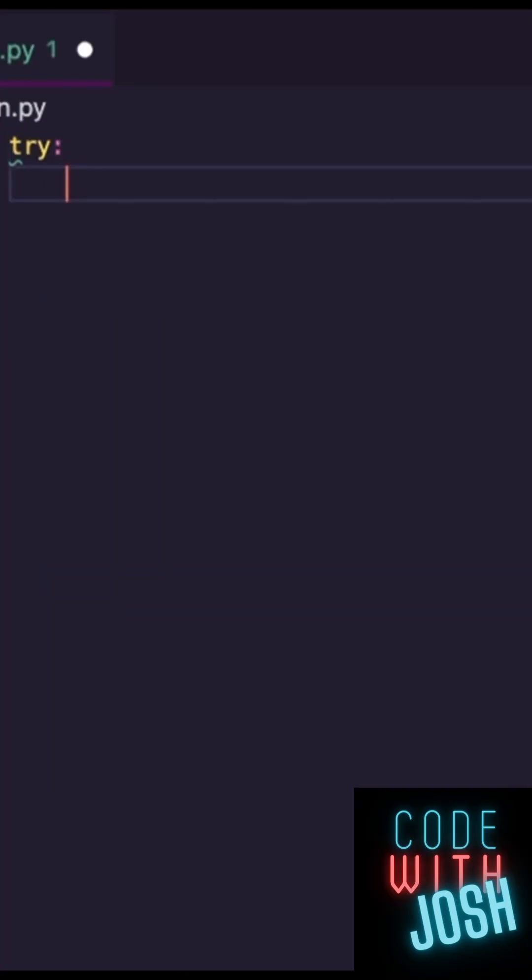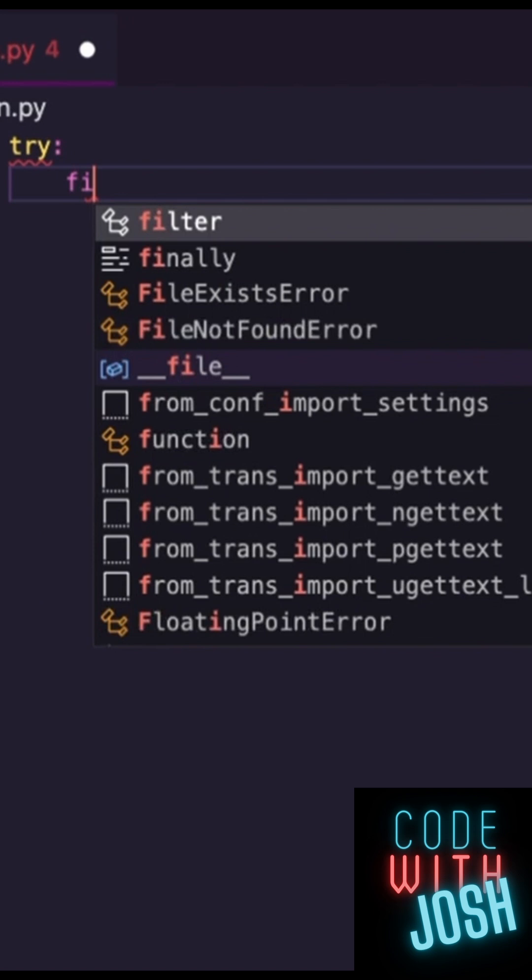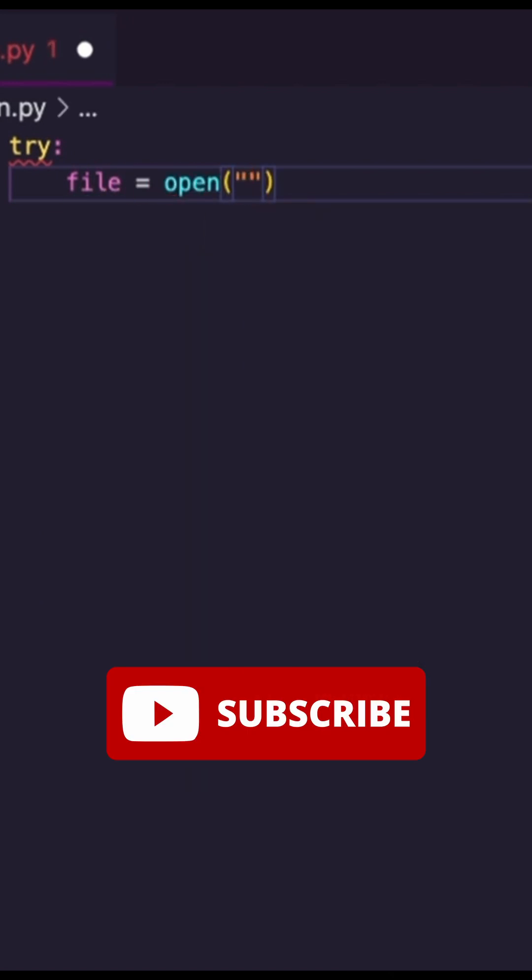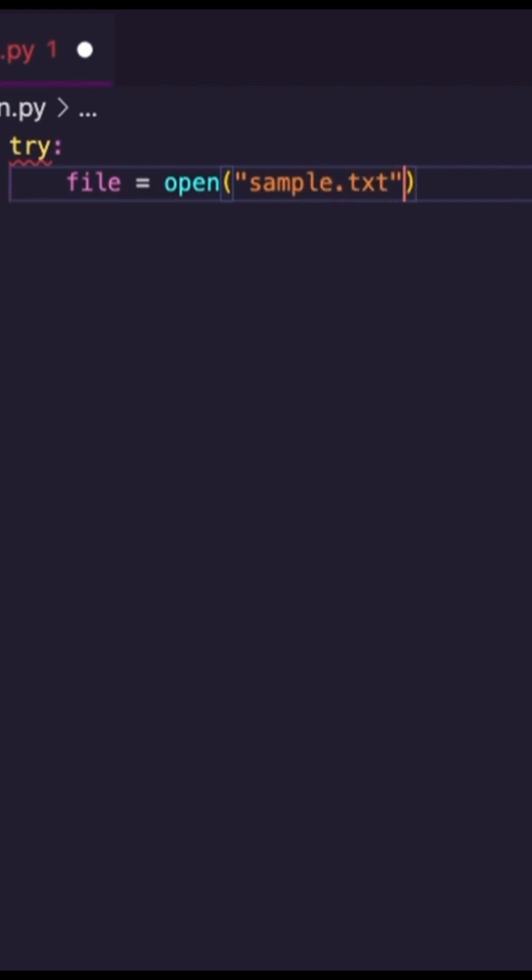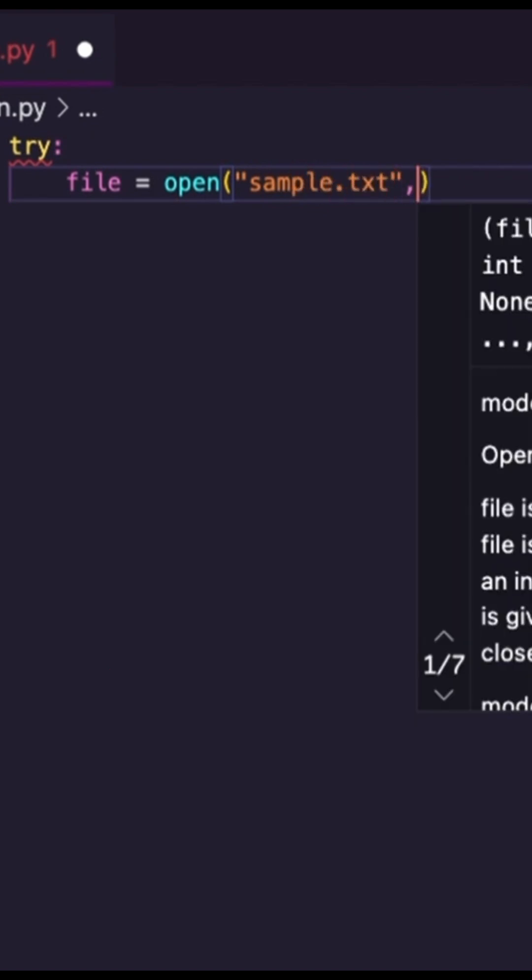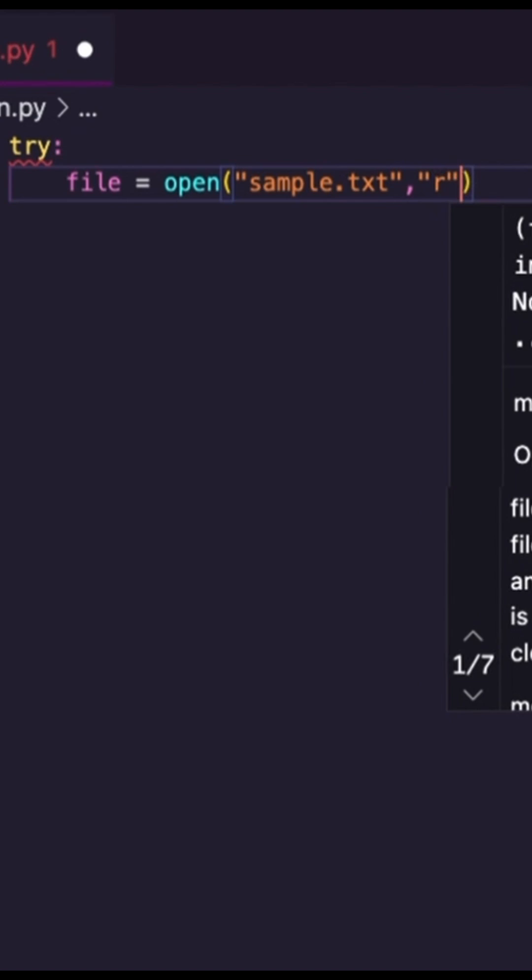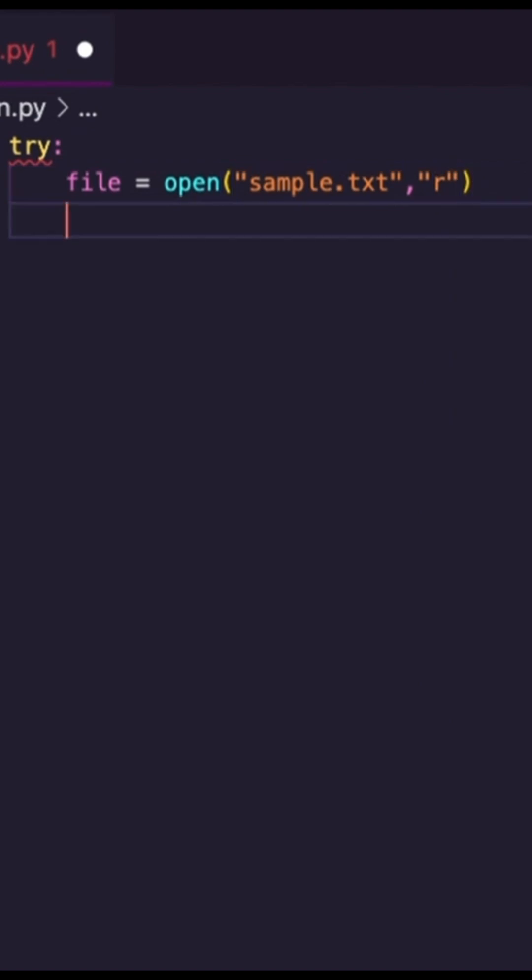I could try, and I have a file. Let's say I want to open my file. My file could be called like sample.txt, text file. And with this text file, I want to read it. So I have this.